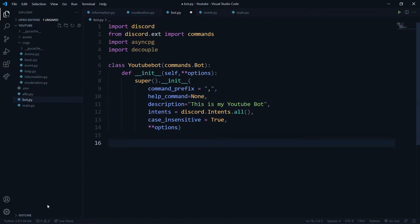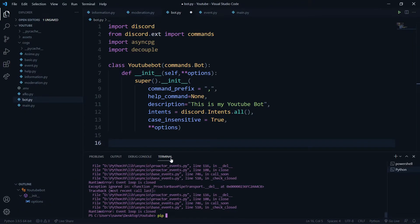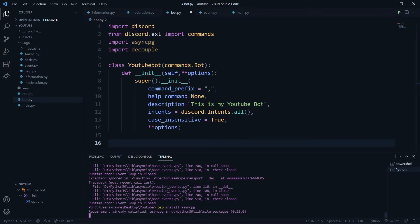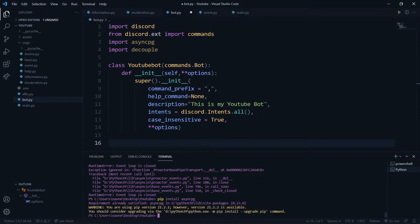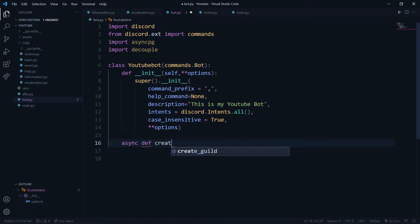Now let's get coding. We'll create a create_pool function. Make sure to run 'pip install asyncpg' — you just need to say 'pip install asyncpg'. I've already installed asyncpg. Now we'll create one async function.